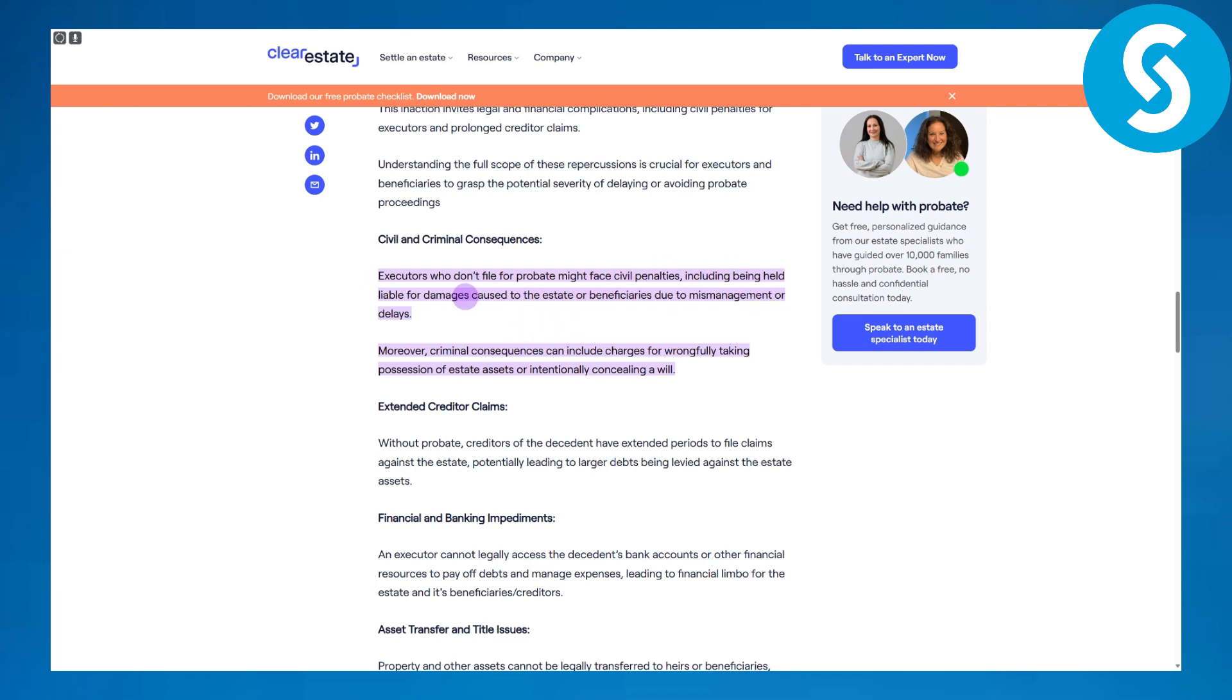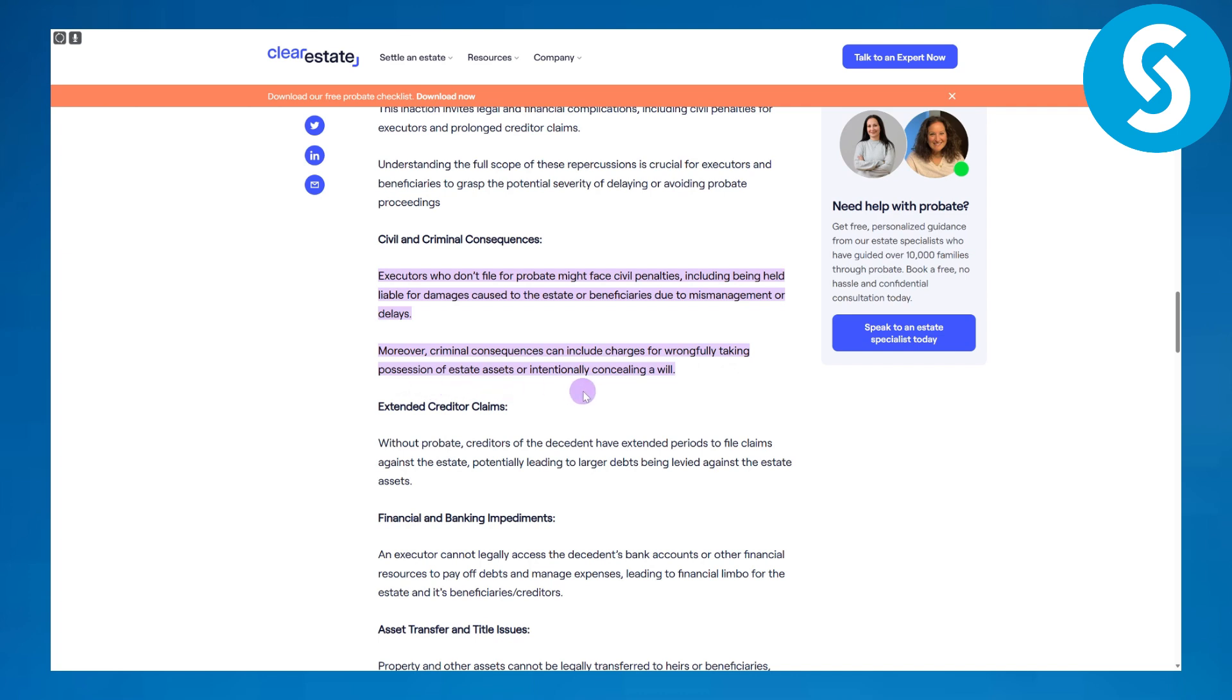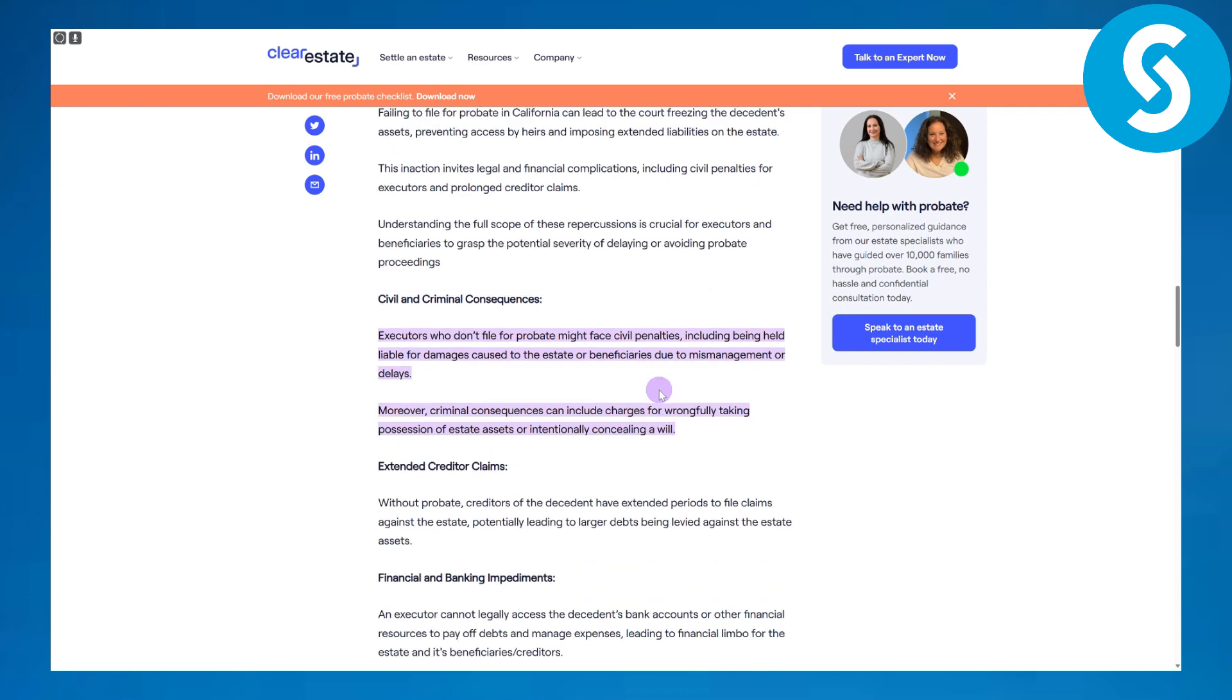Moreover, criminal consequences can include charges for wrongfully taking possession of estate assets or intentionally concealing a will. This is something really bad and you should avoid it.